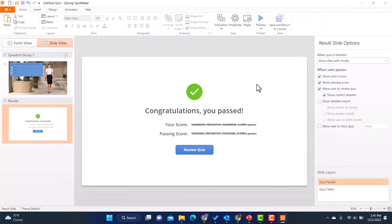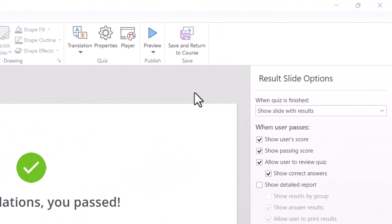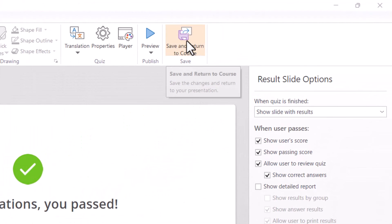If I answer the wrong answer and submit, it gives me that feedback. Then I view results and I can see what happens there. Or again, I could go in and test it and see what happens when I get everything right. So you can test it out in preview. And then when you've got everything set up the way you want, you can click on save and return to course.